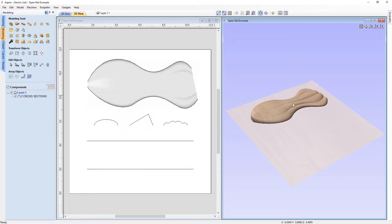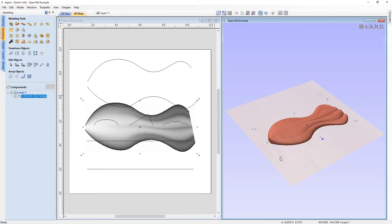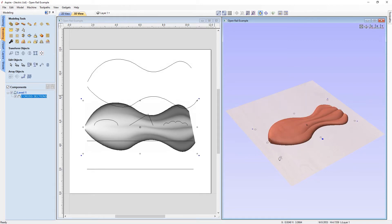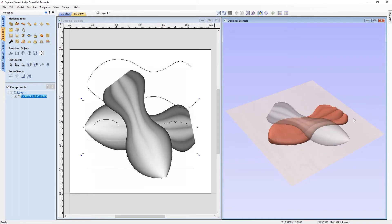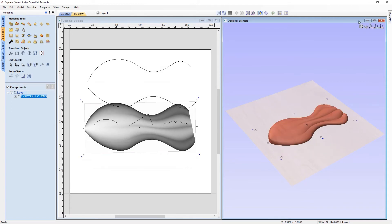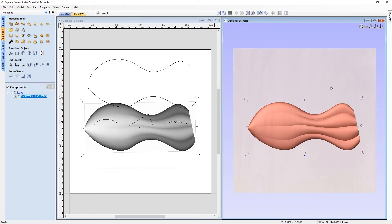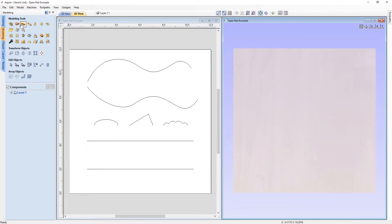I can then name my component — I'll call it 'two cross sections' — and click close to create it as a 3D component. Just like before, we can select it, drag it around, rotate or scale it as needed. For now though, I'm going to delete it and go back into the two rail sweep tool.